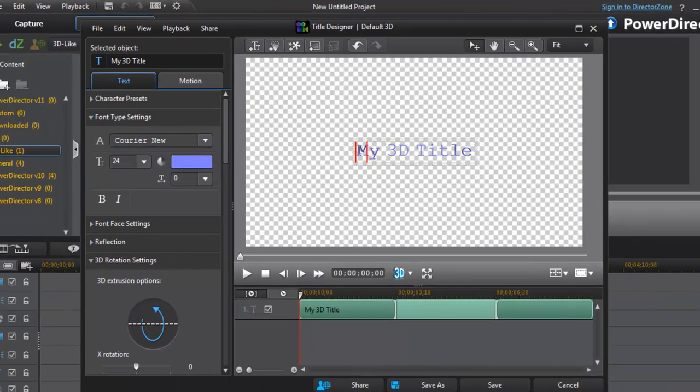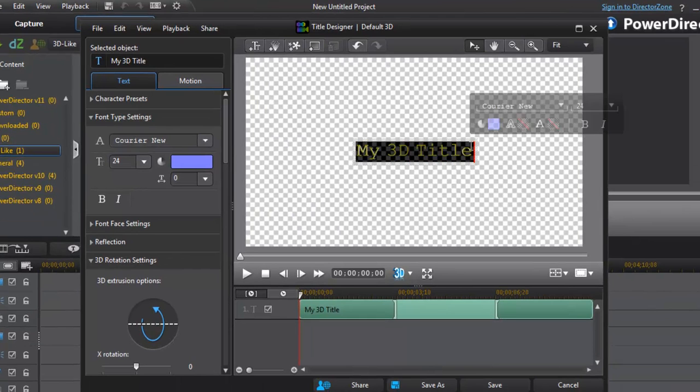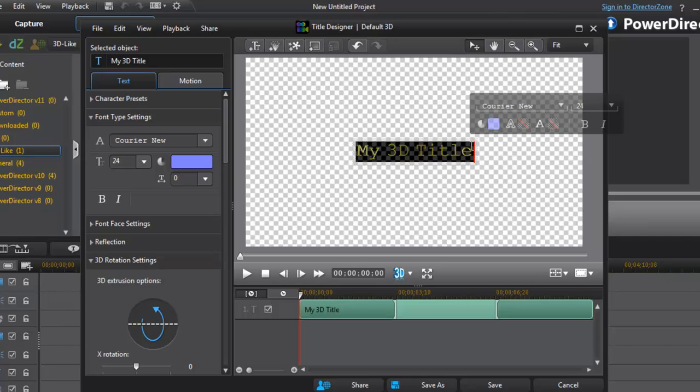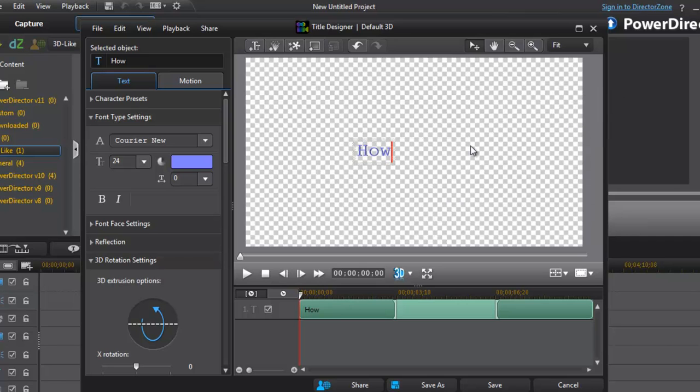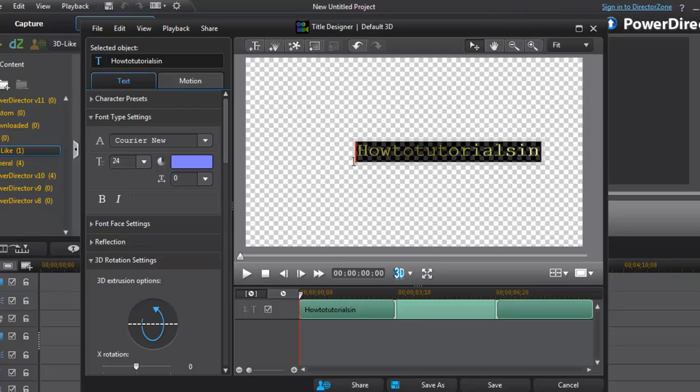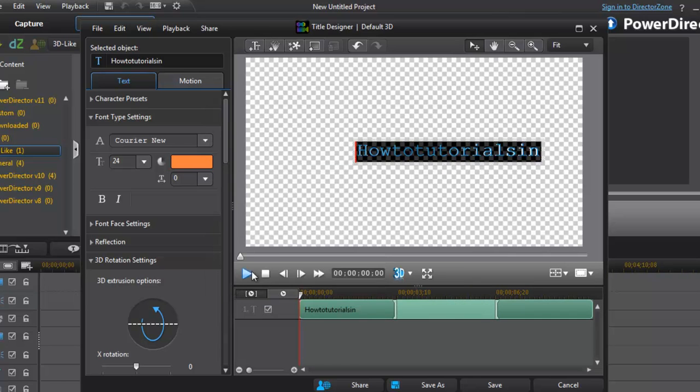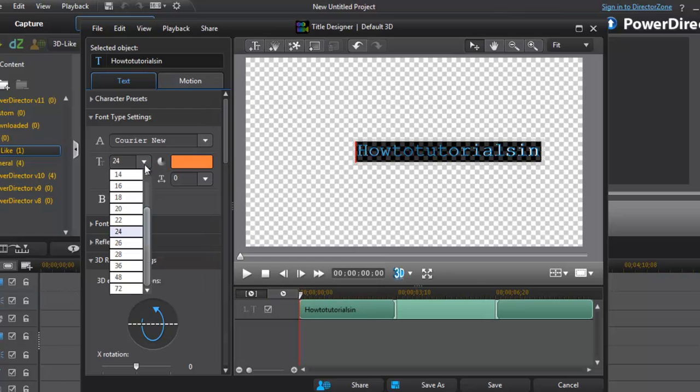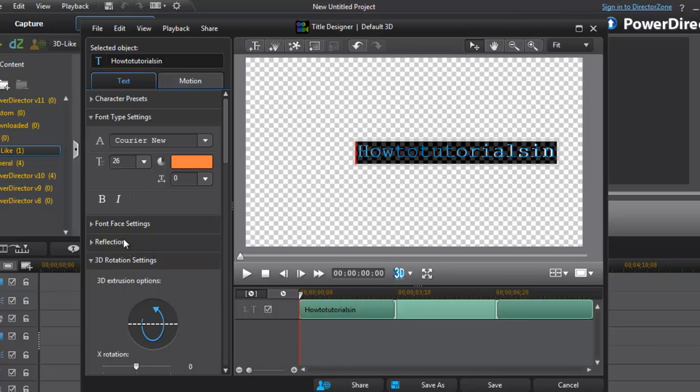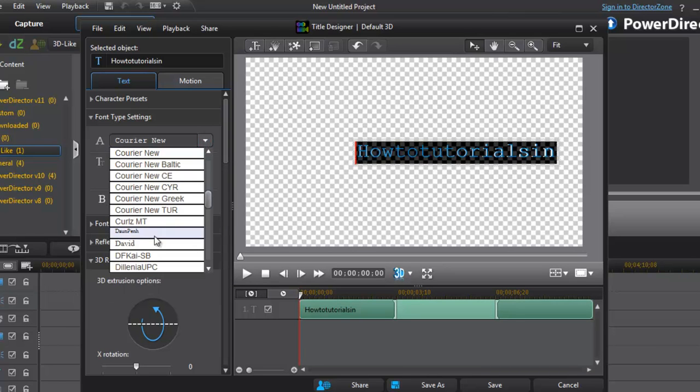Now just change the name of the text. Now we can change the color, change the text size, change the font as well.